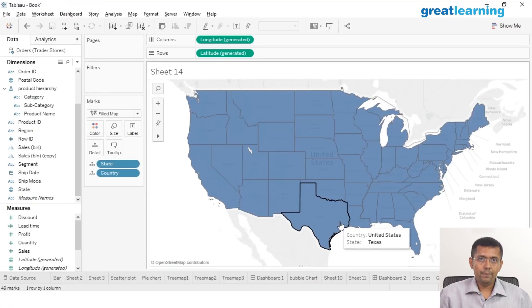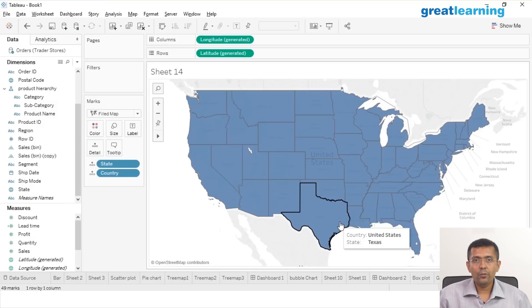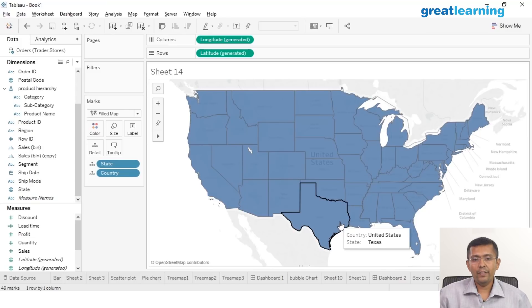What do the colors mean? Take a moment to understand what colors mean here. Absolutely nothing — it just tells you that data is available for each of these states that are colored in blue. Beyond that, nothing happens.